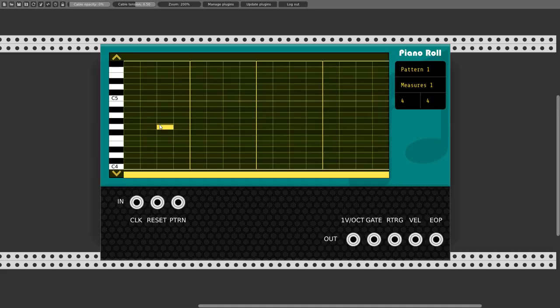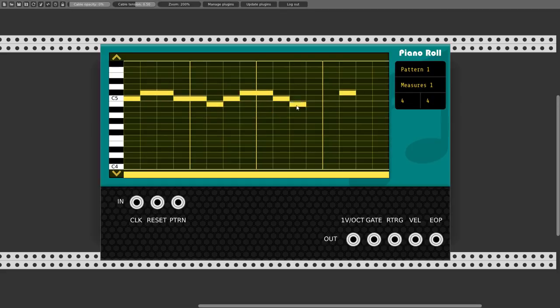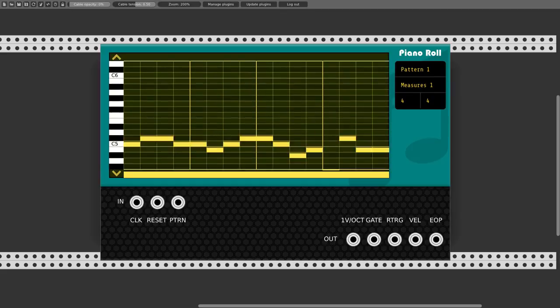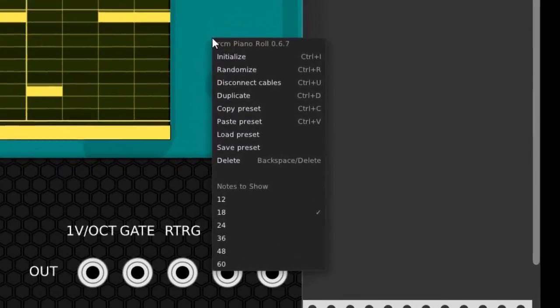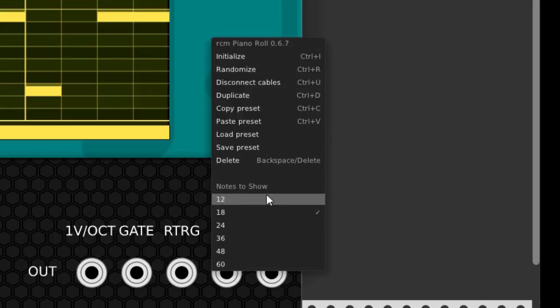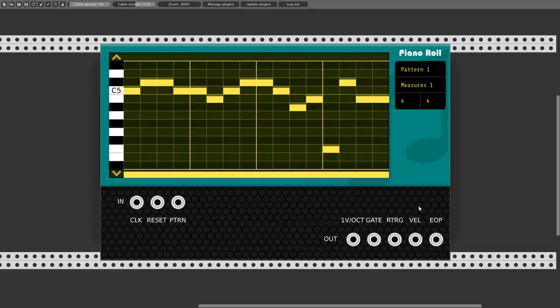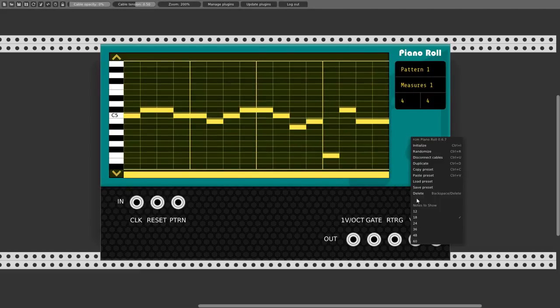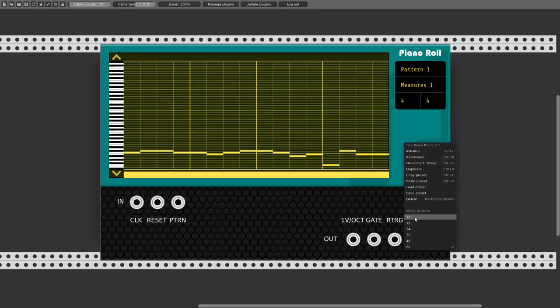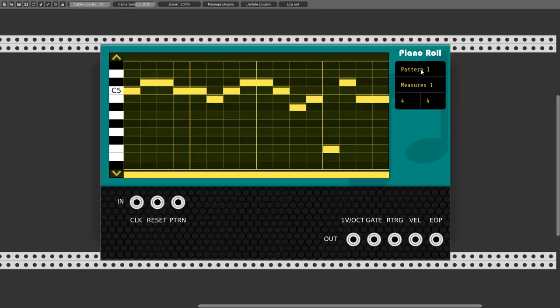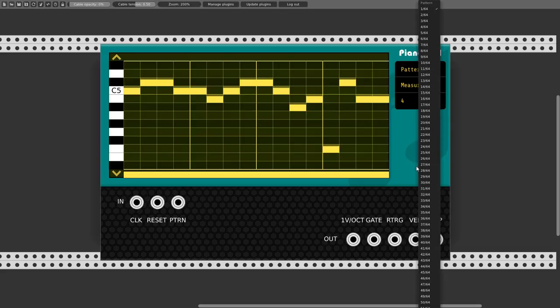In the main piano roll window we can enter notes by clicking on the place where we want a note, or click and drag for painting notes. This is a monophonic module, so we can only enter one note per step. With up and down arrows we can move between octaves, and in the right-click menu we can choose the range of notes to show — from 1 octave (12 notes) up to 5 octaves (60 notes). On this screen we can also choose which pattern to edit, with up to 64 different patterns.